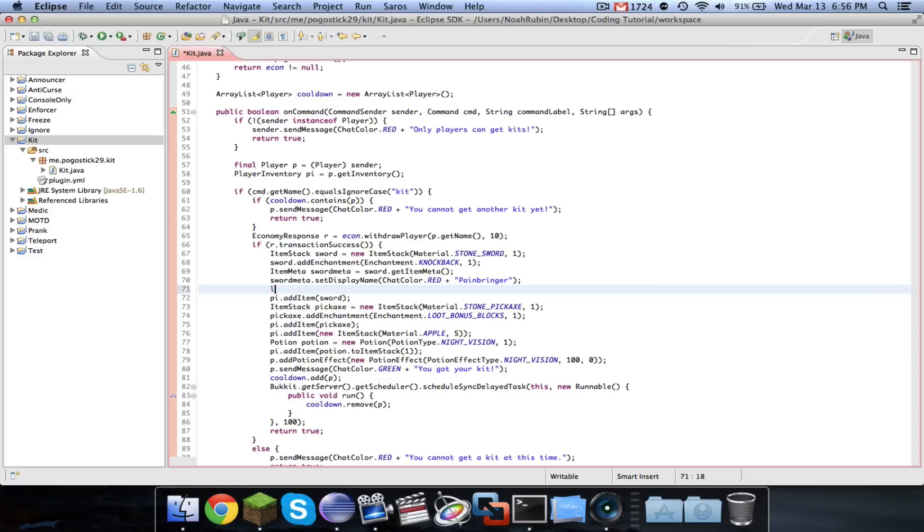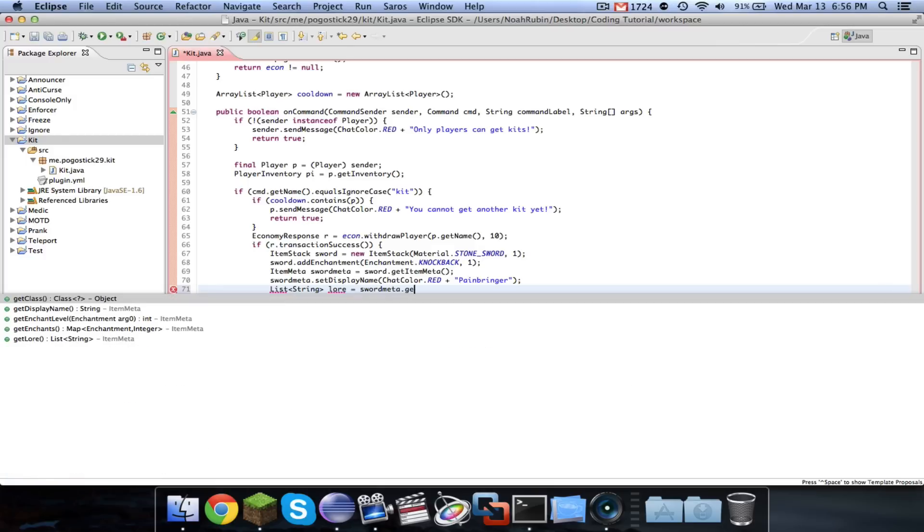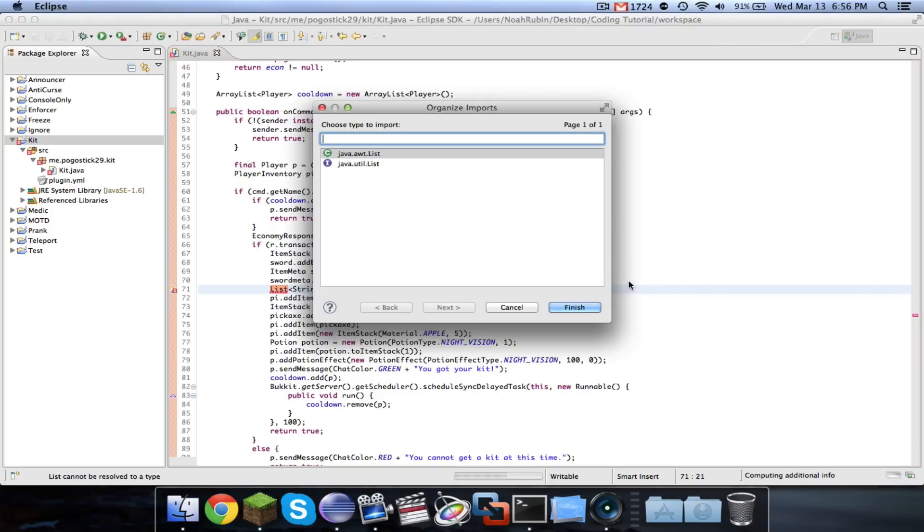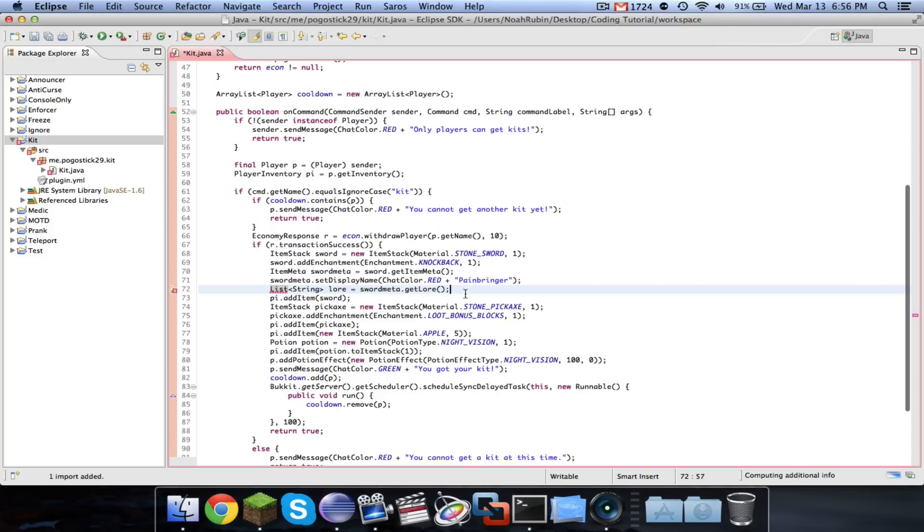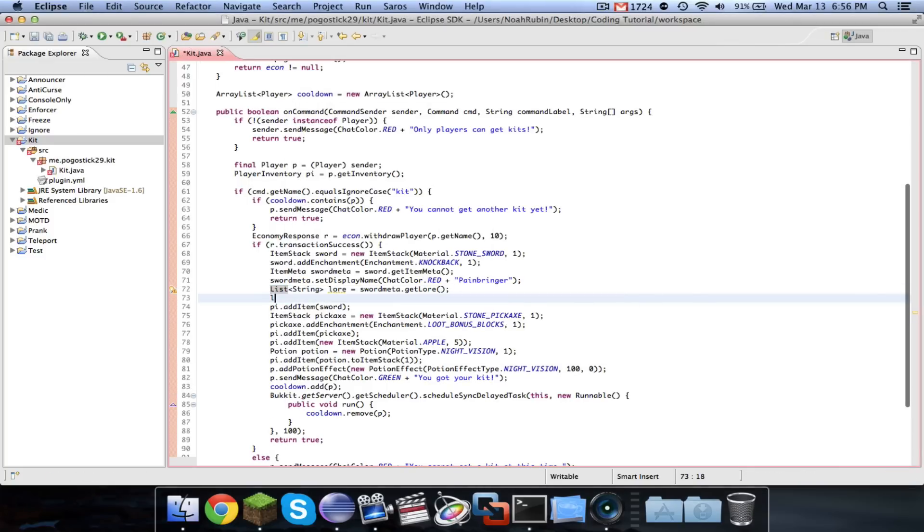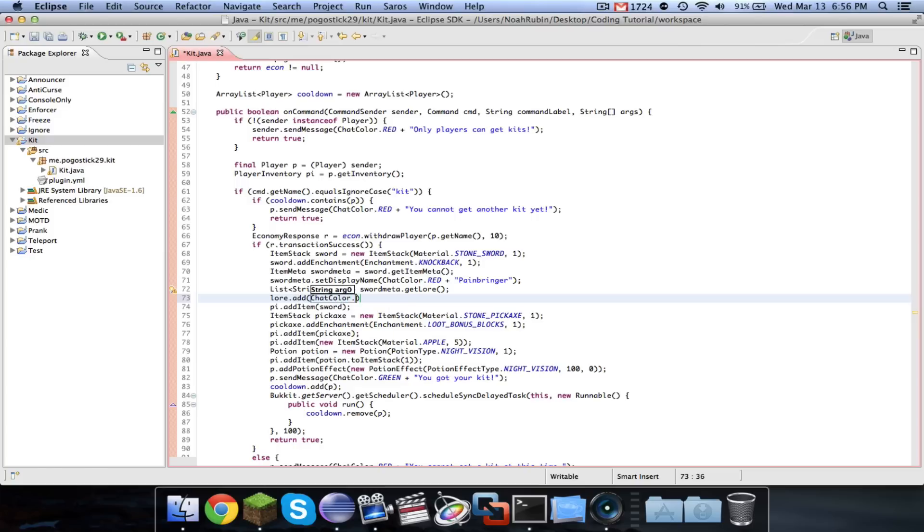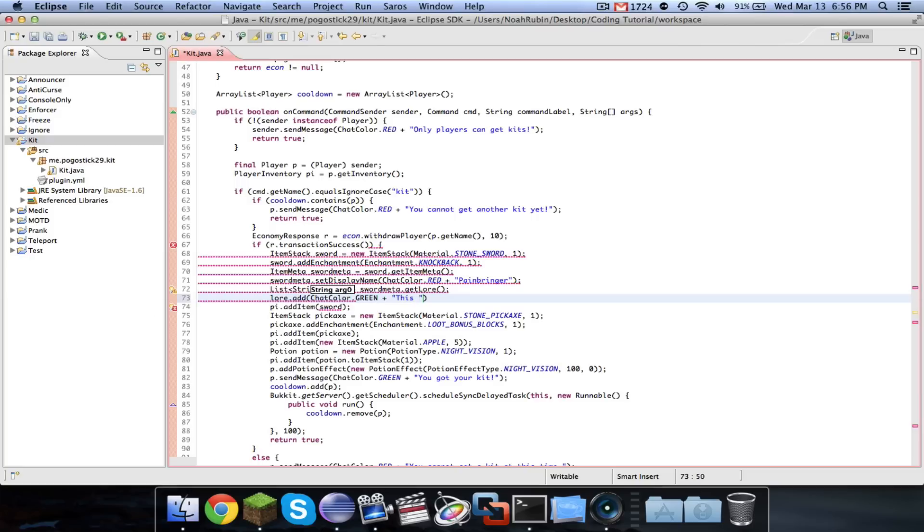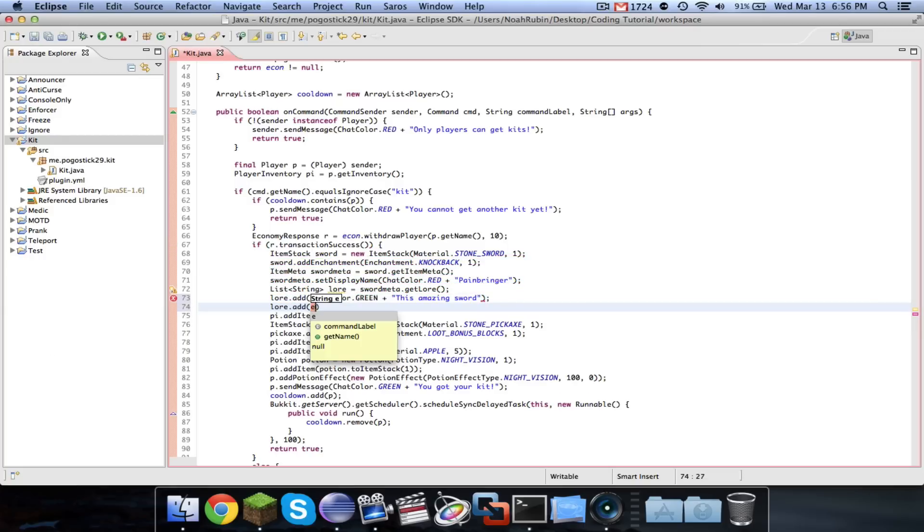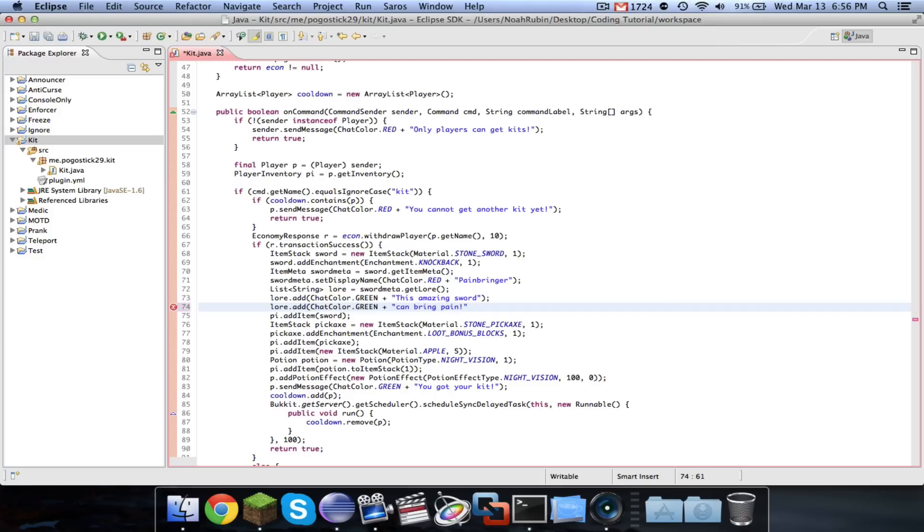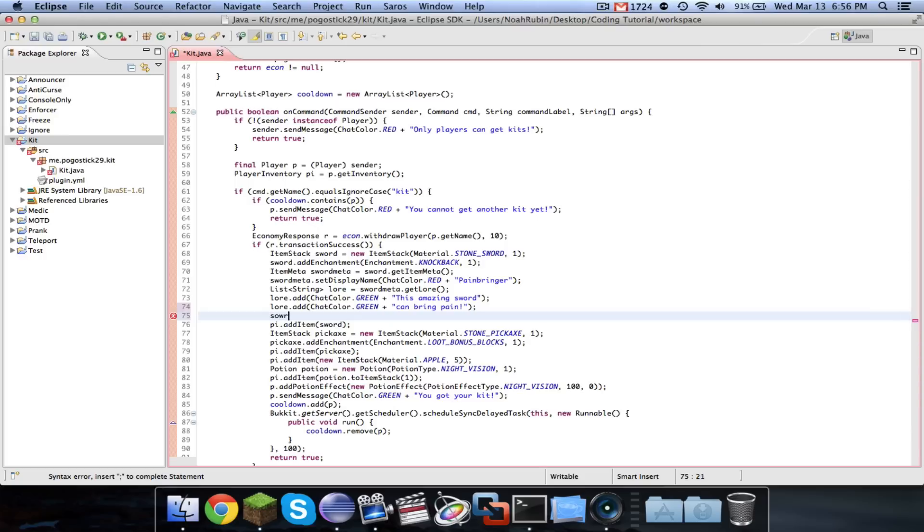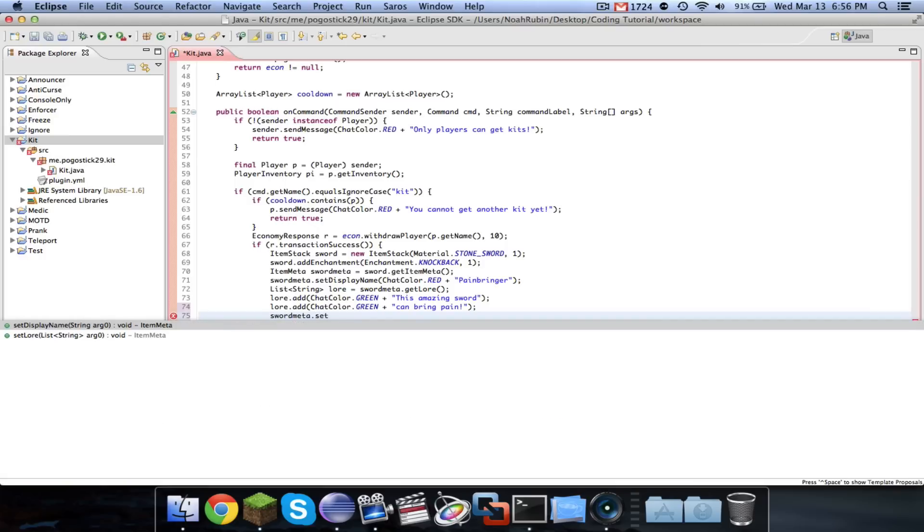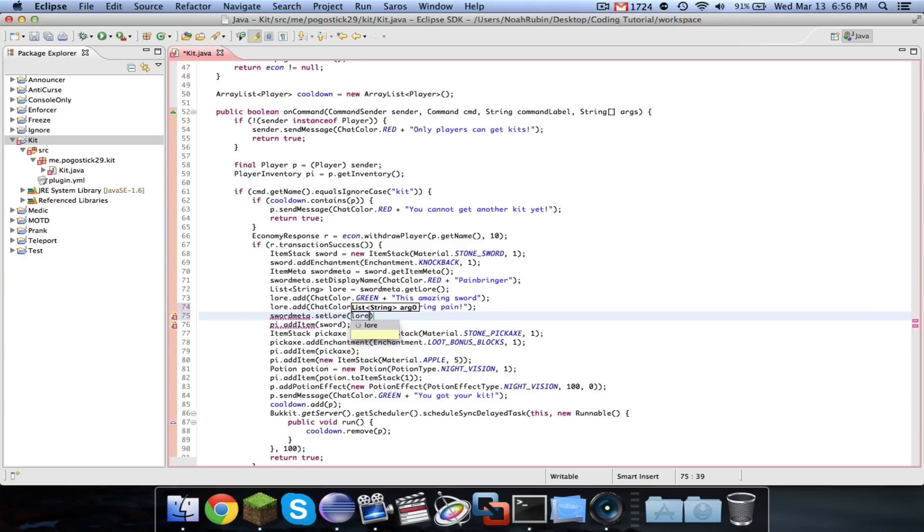And then we can also do, we can say List String lore equals swordMeta.getLore. And then we can say lore.add. We'll say ChatColor.green plus this amazing sword, and then dot add ChatColor.green can bring pain. And then we shall say swordMeta.setLore lore.